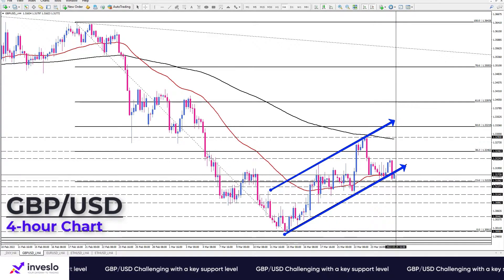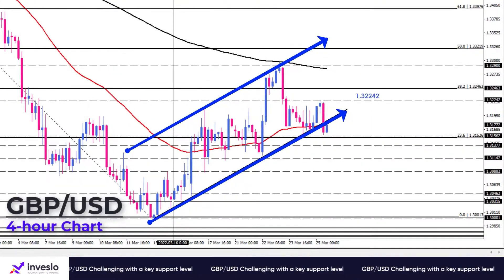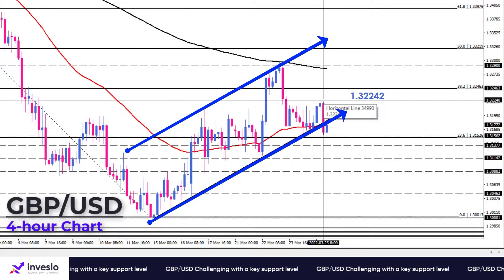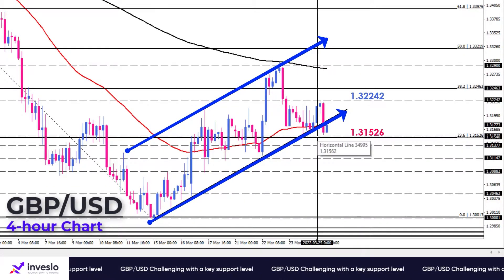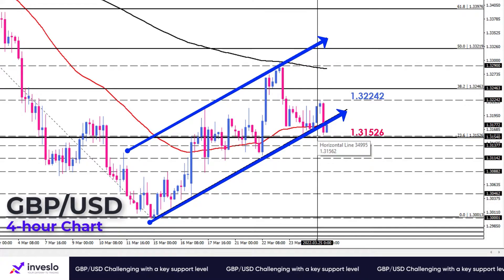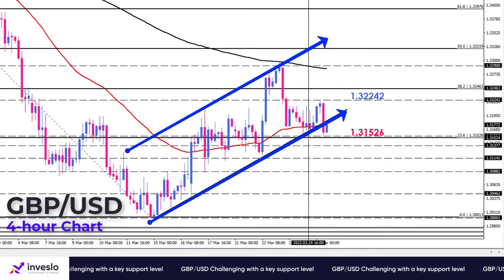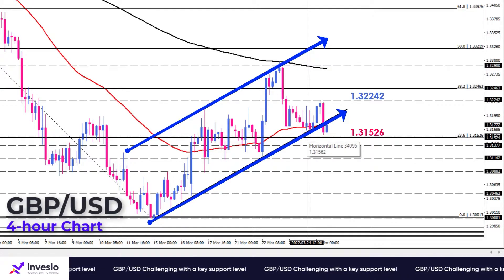Currently, we can find sterling in a pretty range market swinging between 1.32242 and 1.31526, which lies within the 23.6% Fibonacci retracement of the prior downtrend.